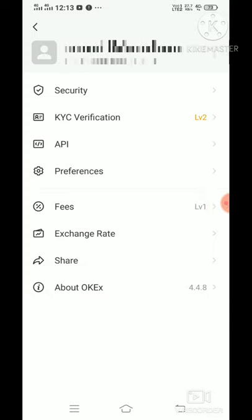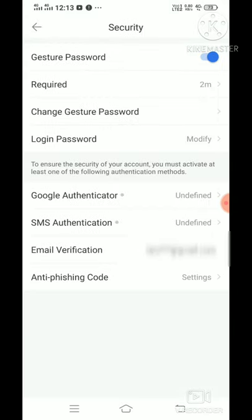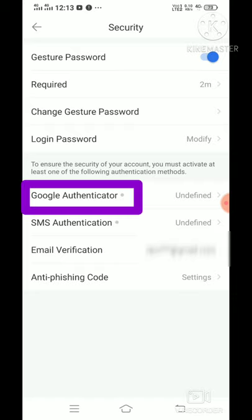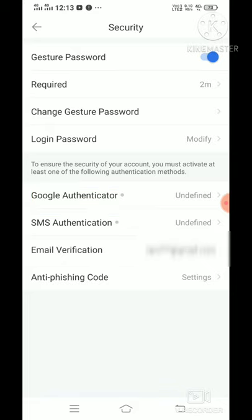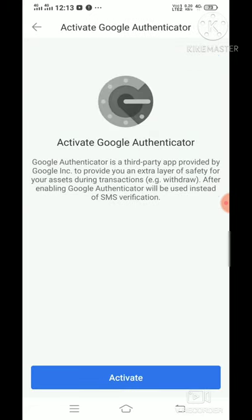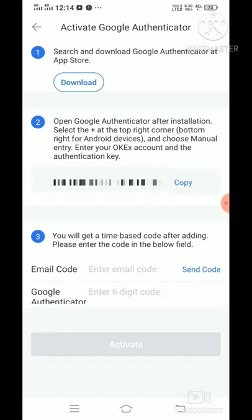First, click on security. Click on the password. First, we will download the Google Authentication app. Click on the Activation app and we will open the Google Authentication app.